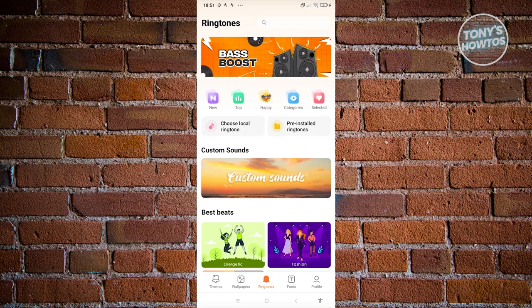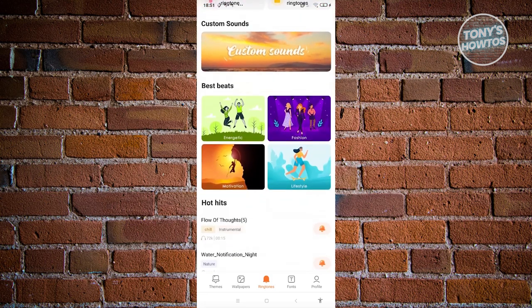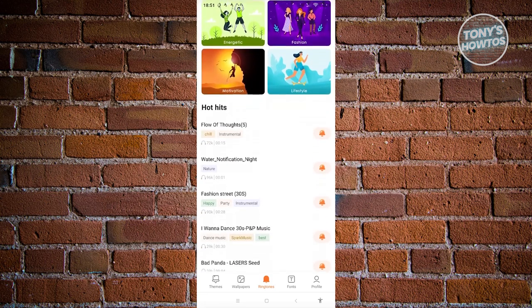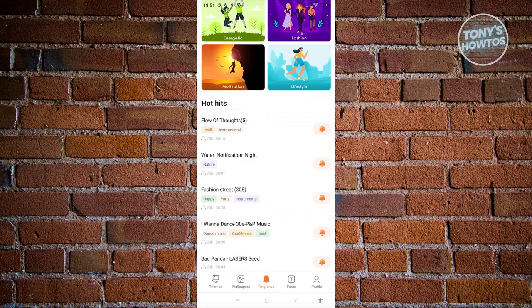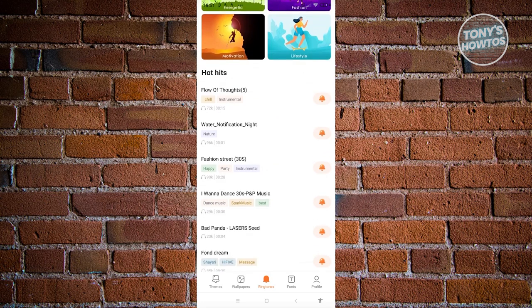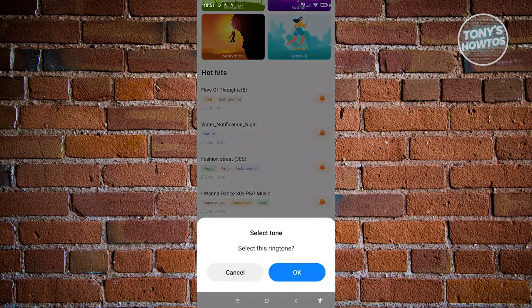You can click on the bell icon and select that ringtone for your phone. But that's about it.